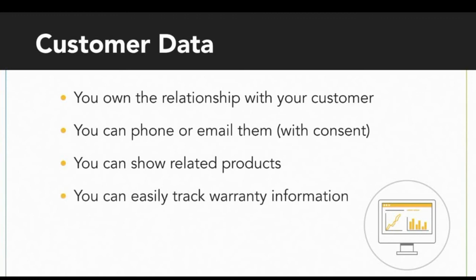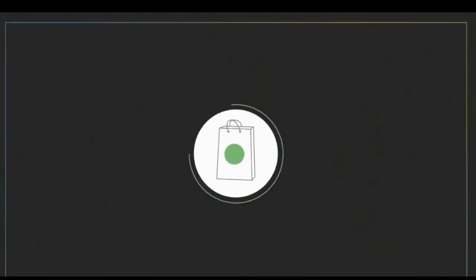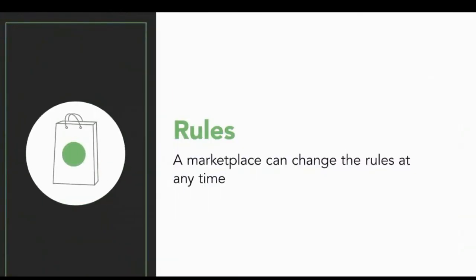The last reason is existential. If you control your own store, no one can pull the rug out from under you. If you sell on a marketplace, that marketplace can change the rules at any moment. In the past, marketplaces have done this—they might decide to change their pricing or preferentially display their own products over yours, or remove an entire industry of products from their marketplace.